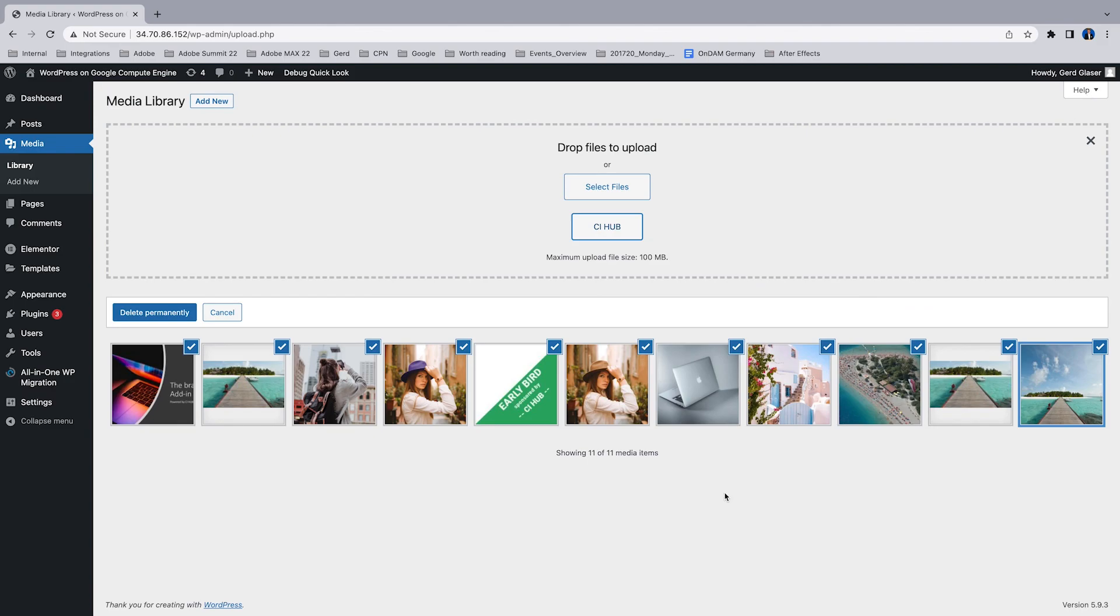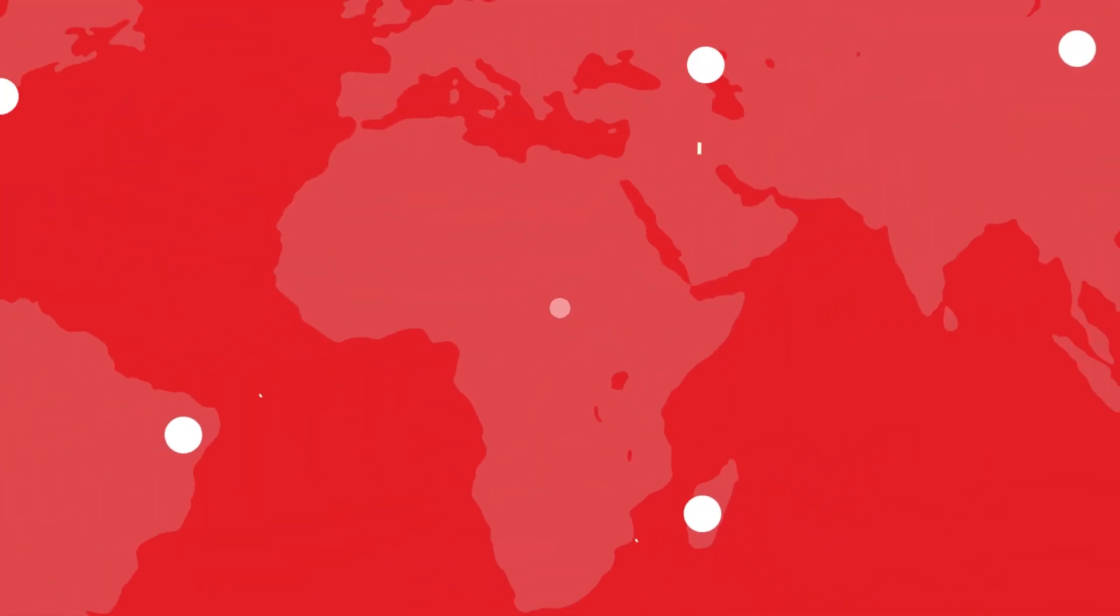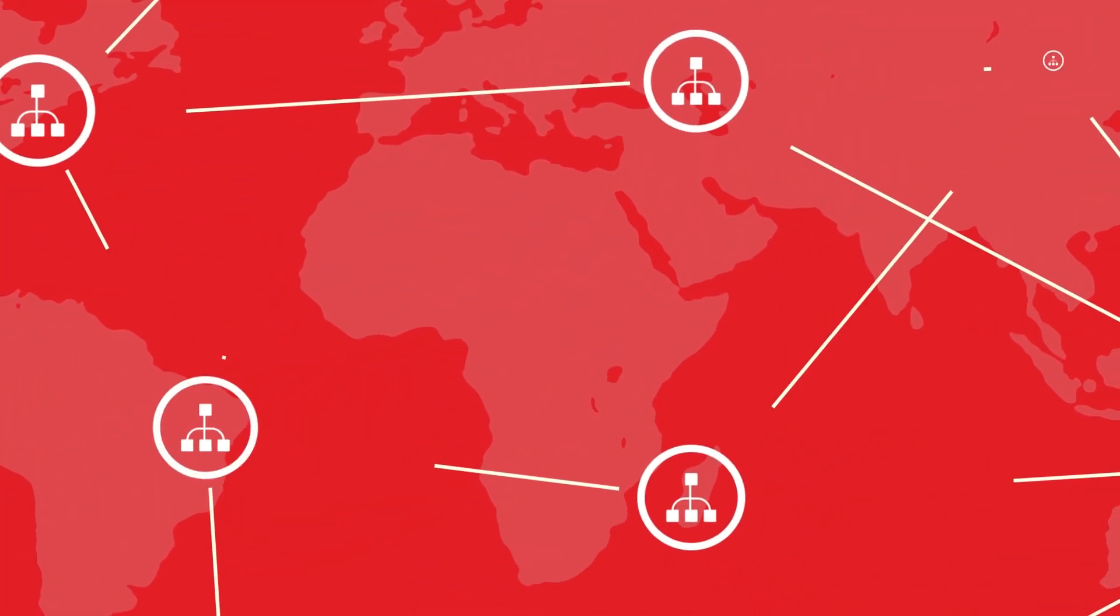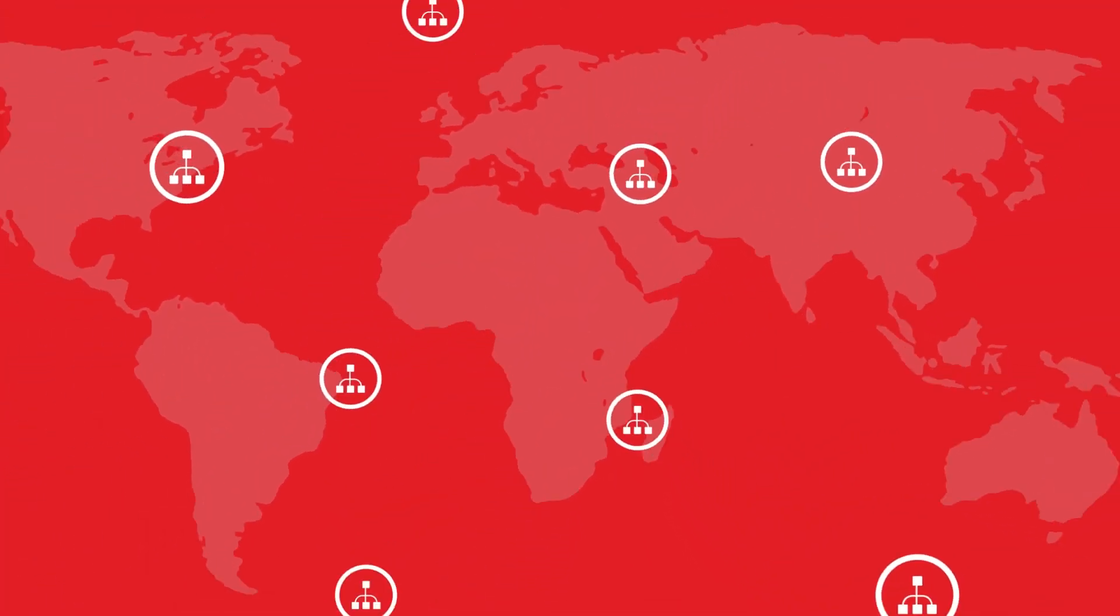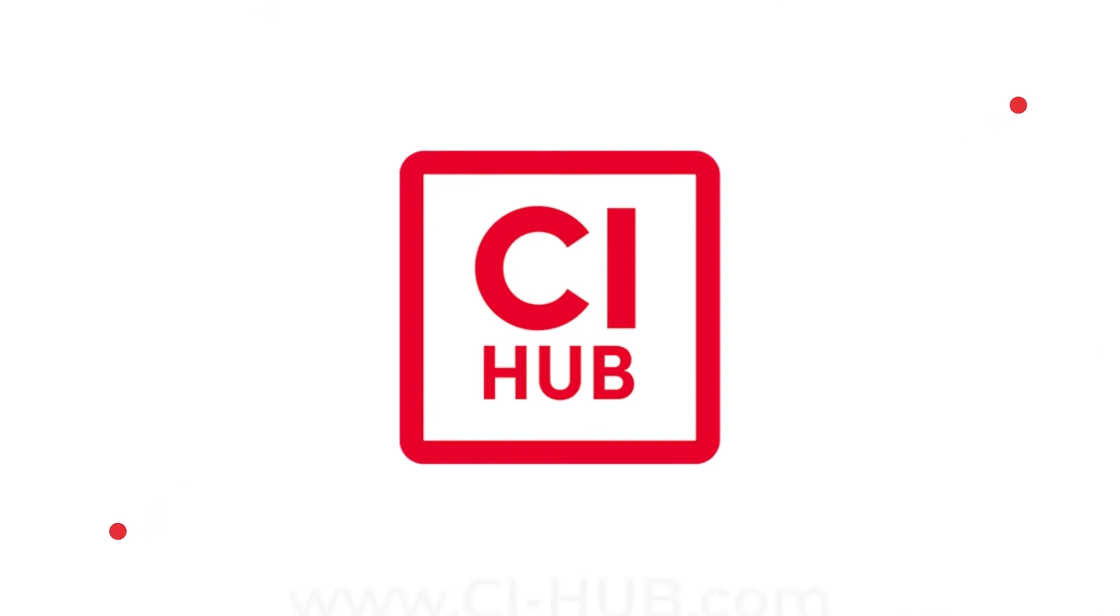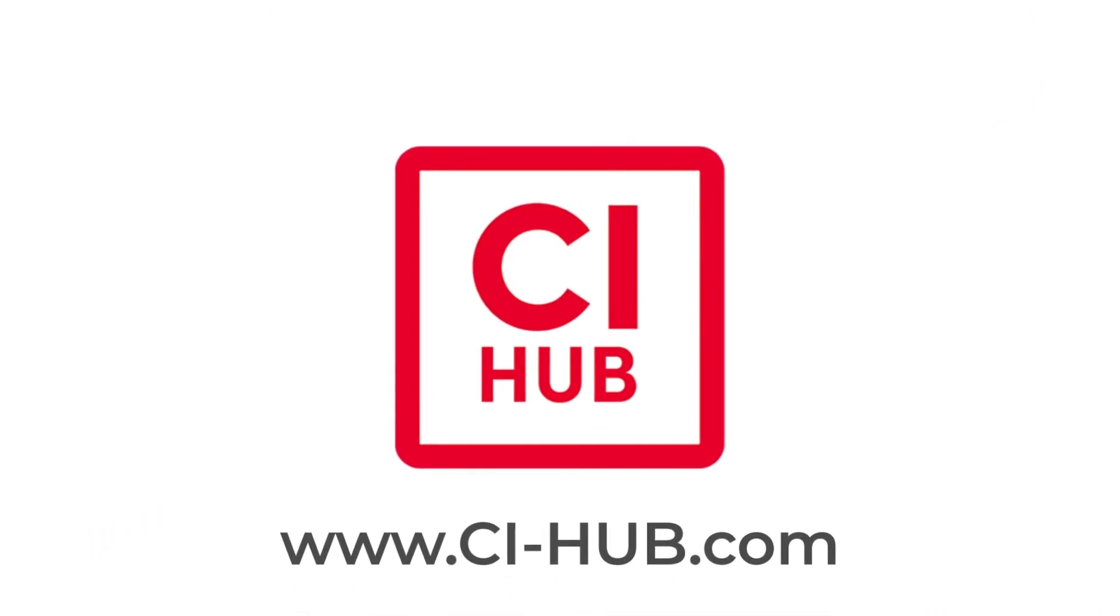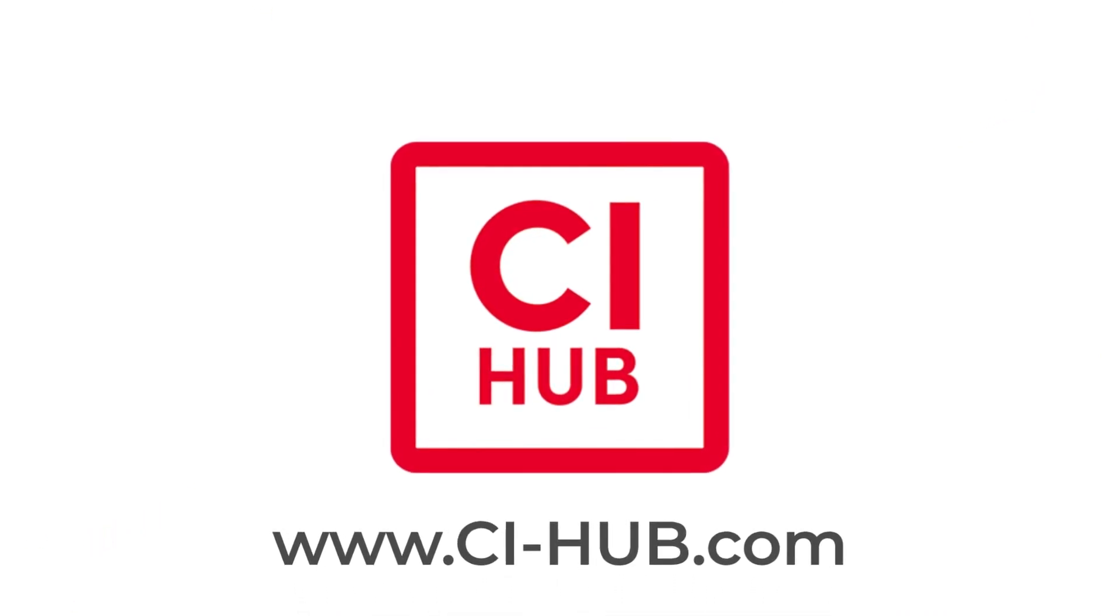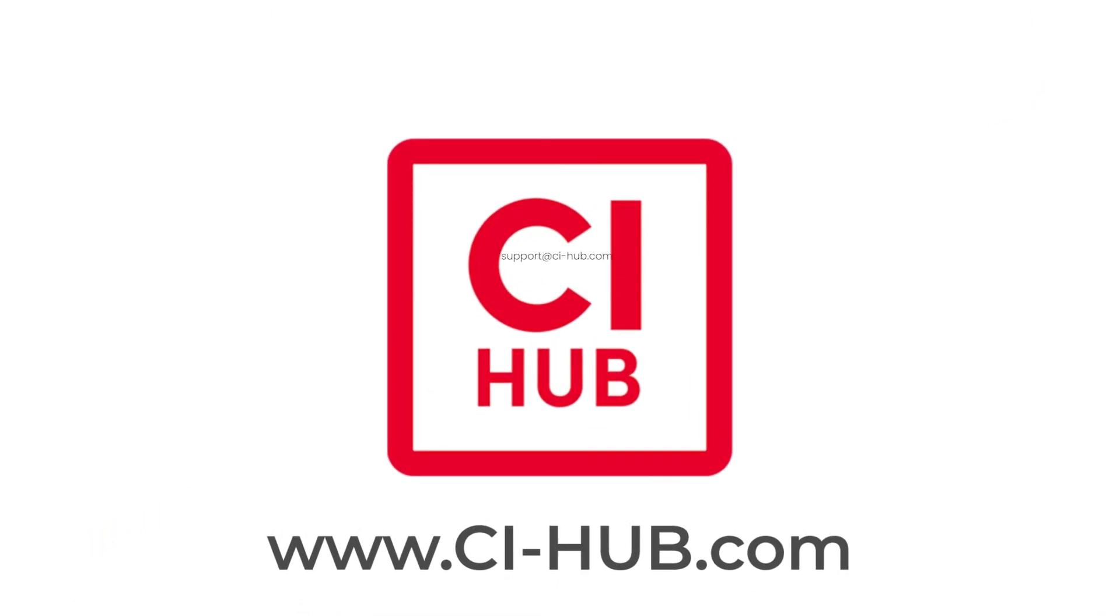That's it for today. If you have any questions, just shoot me an email or visit www.cihub.com. Thanks for watching, have a nice day.